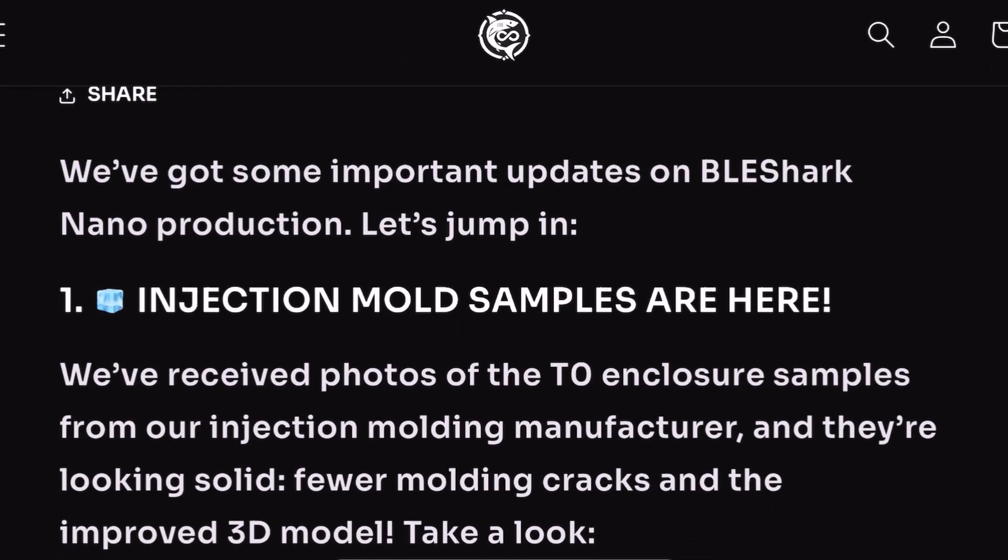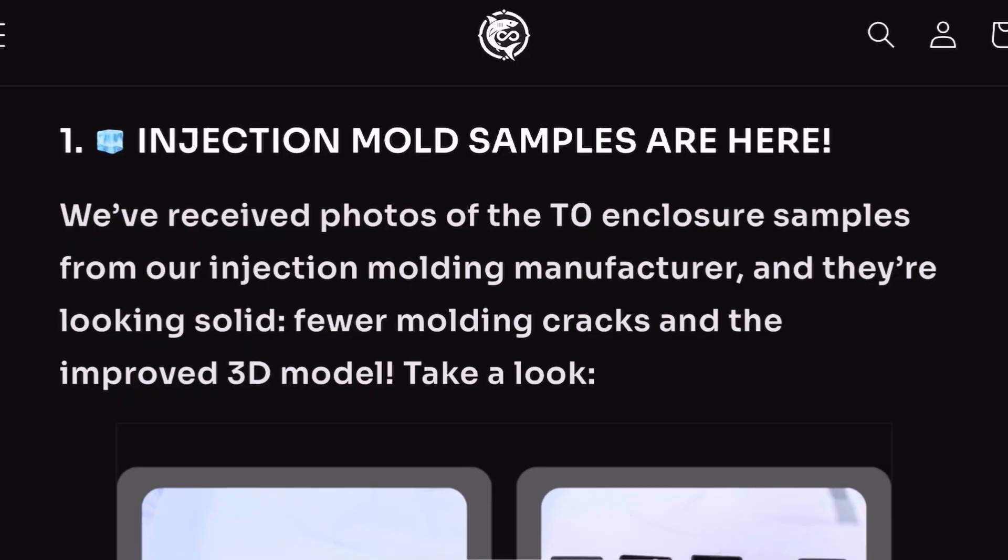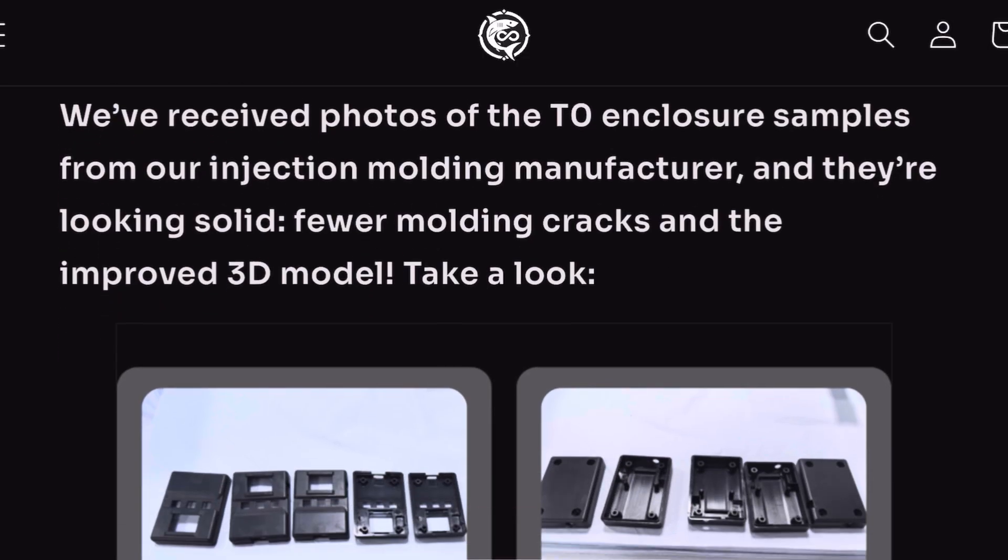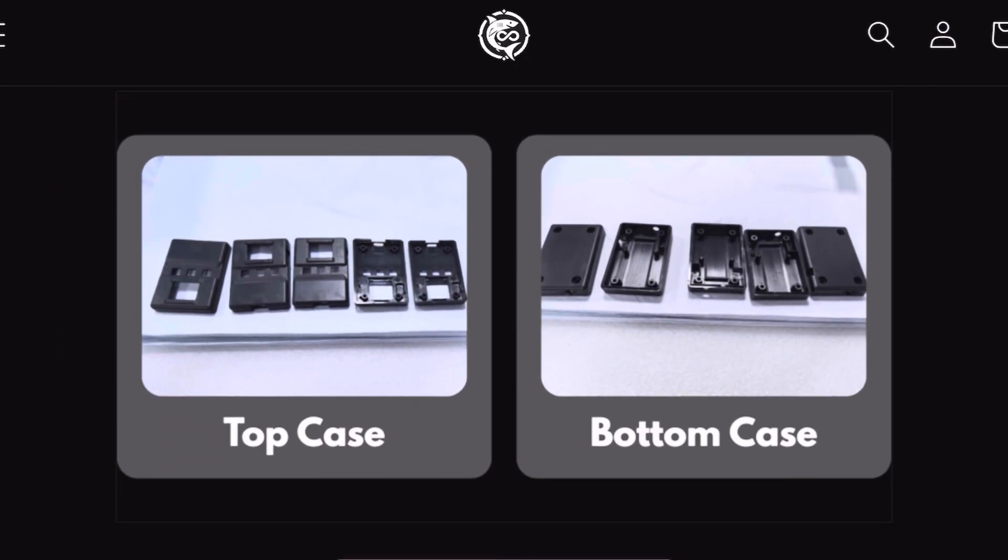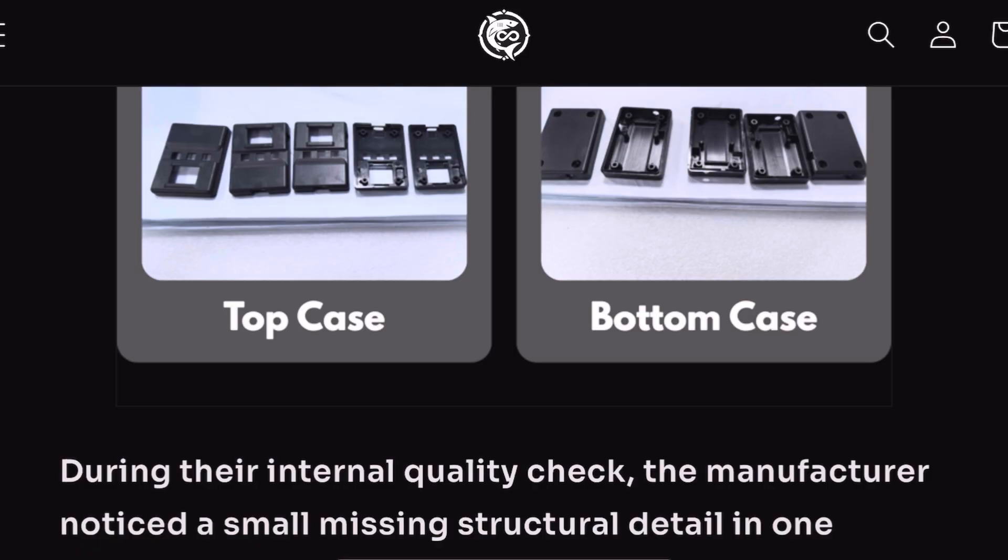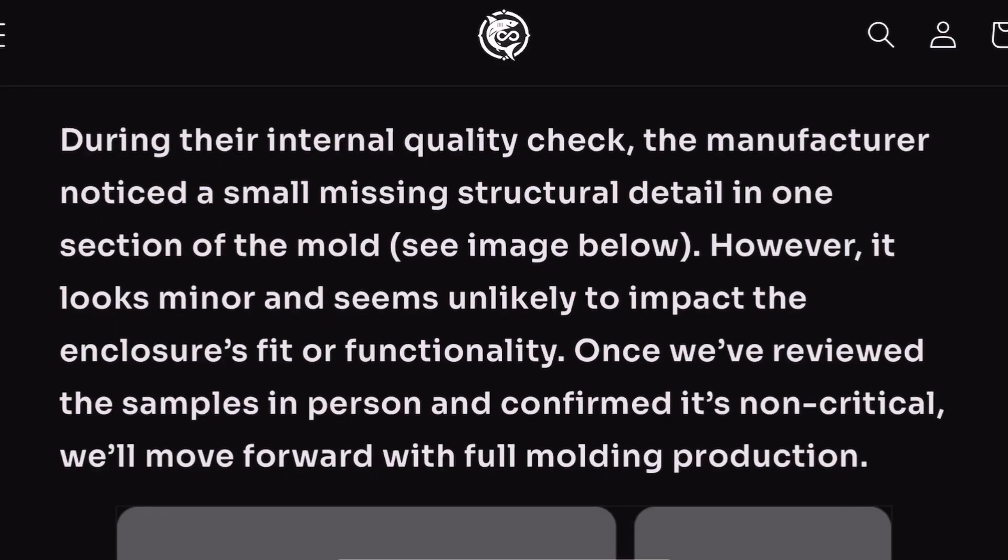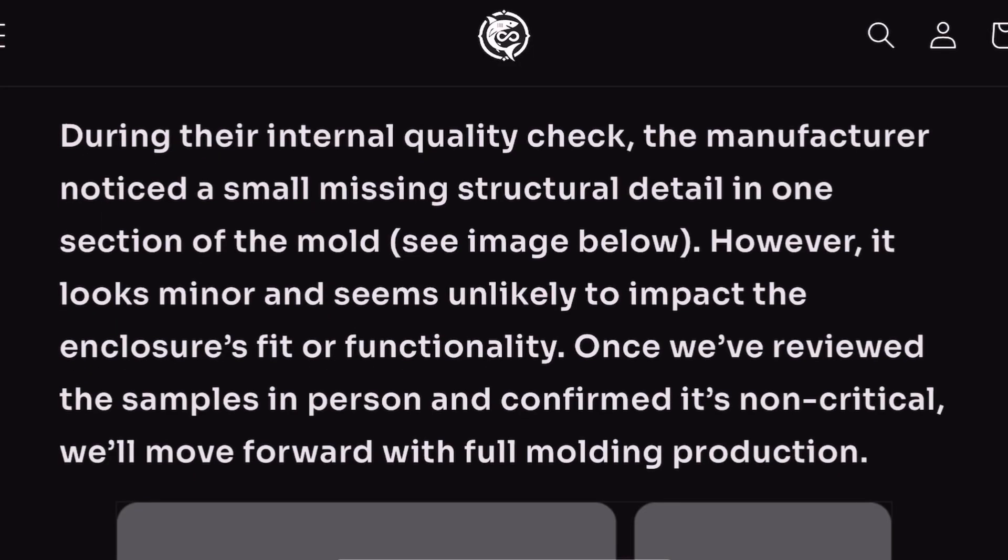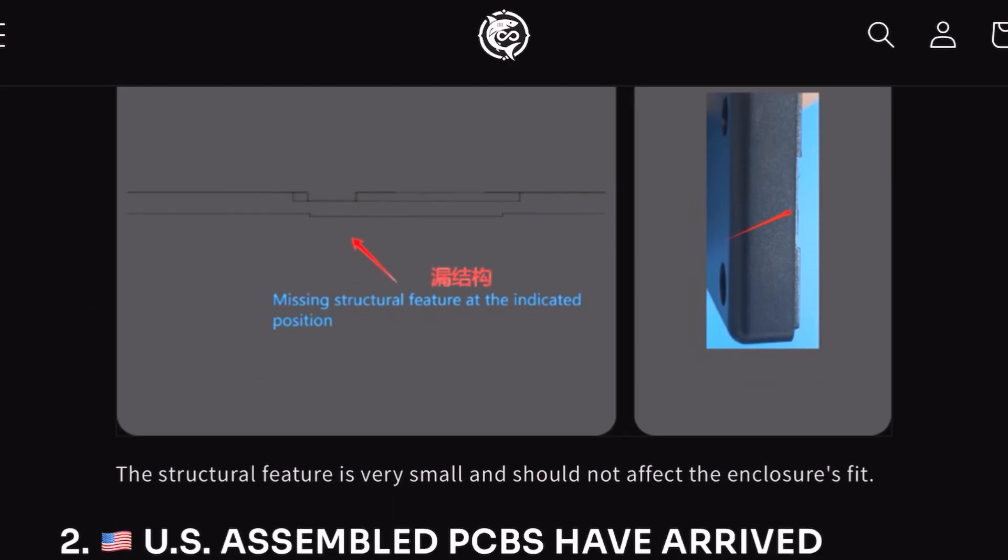All right, we just got an update for the BLE Shark Nano. They had some issues with the injection molding, so they're going to be pushing the shipping date back once again. During the initial quality check, the manufacturer noticed a small missing structural detail in one of the sections of the molding. Iffy Shark Tech reviewed it and deemed it non-crucial. As you can see here, it's such a minor detail.